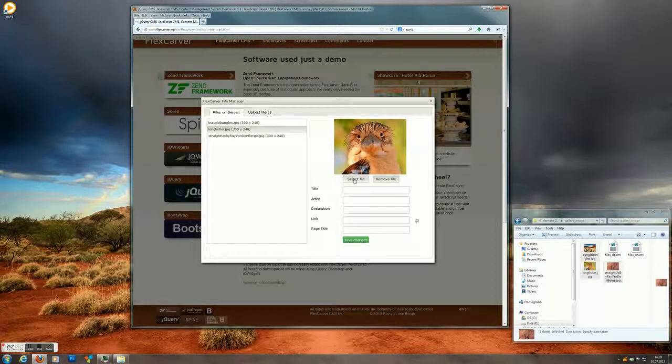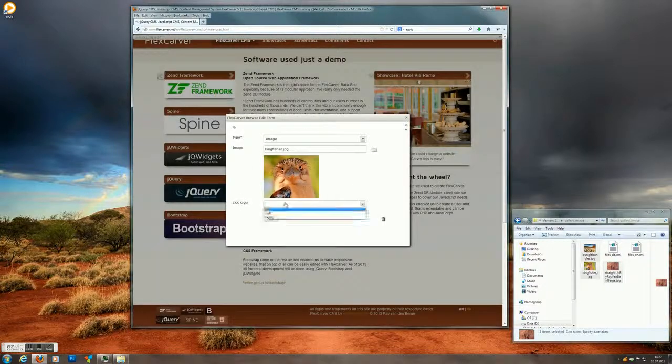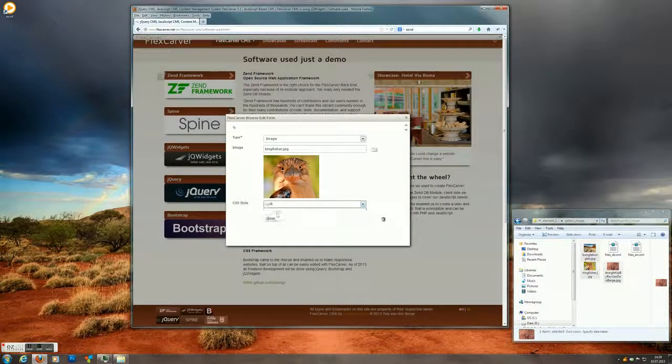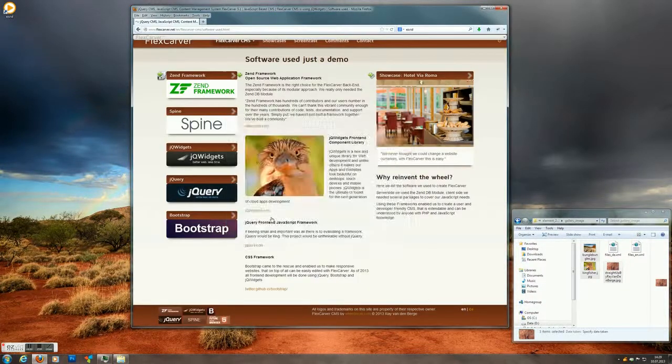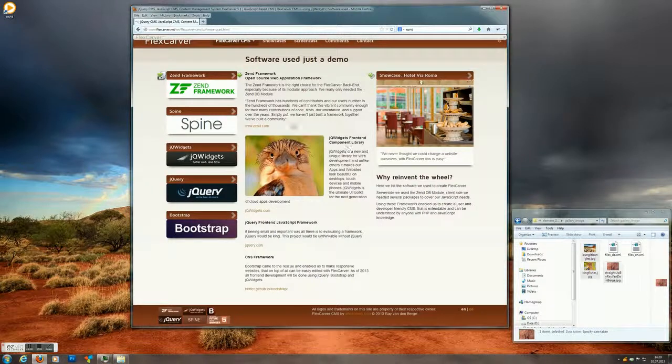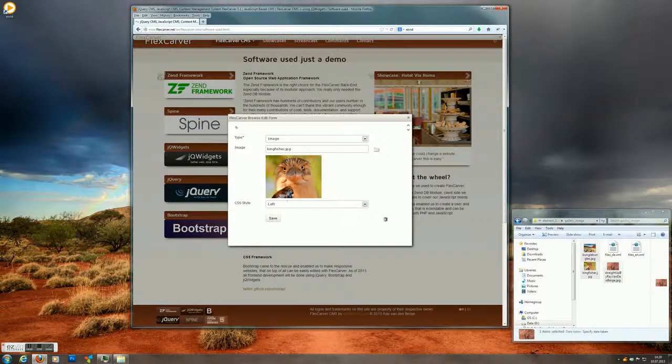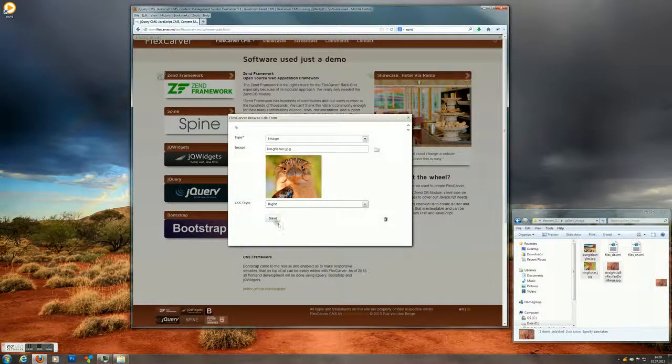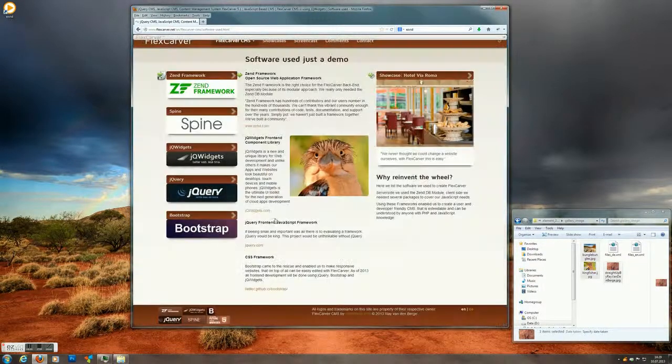Let's pick the smart bird there. Select the file. Put it on the left. Save it. And there we go. If we wanted to change the position we just click on it again. Put it on the right. And save it.